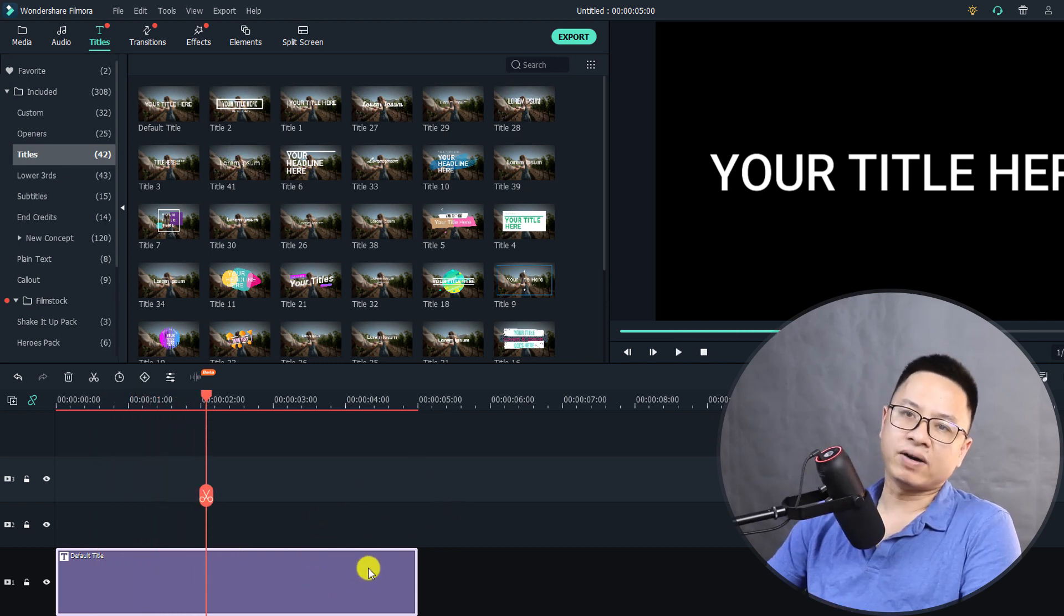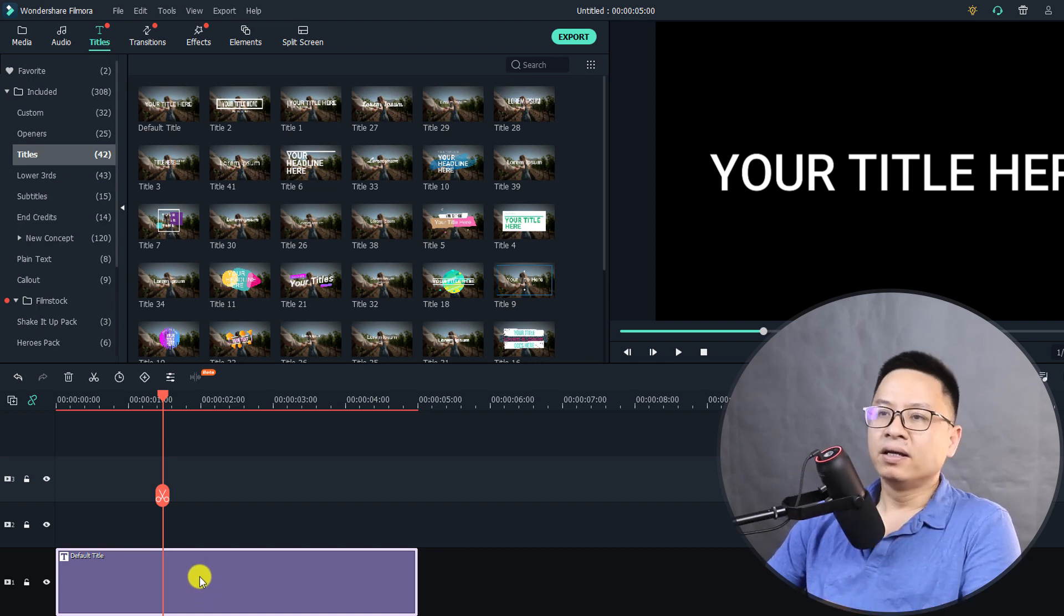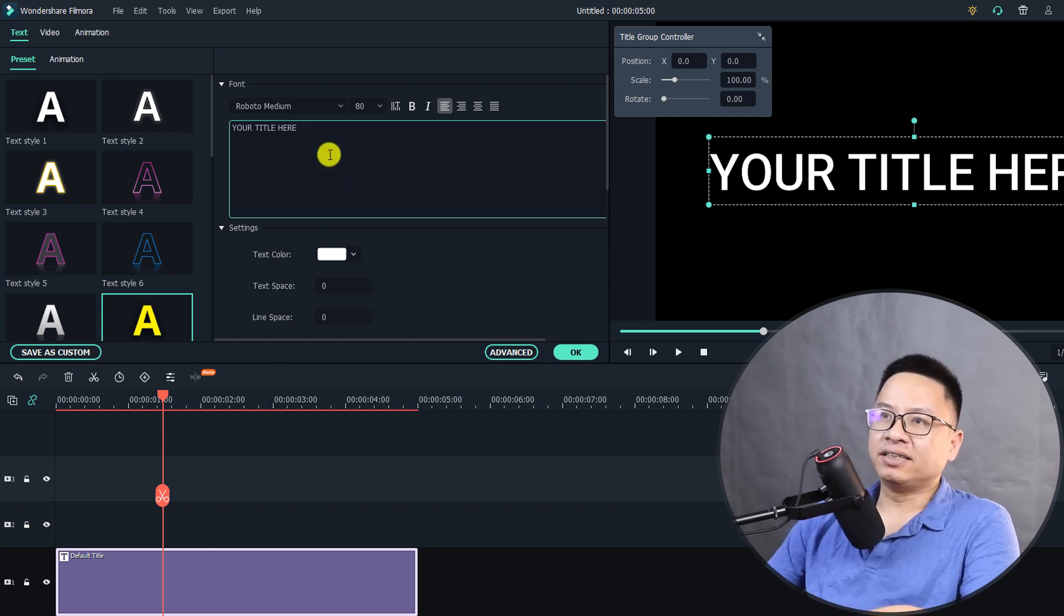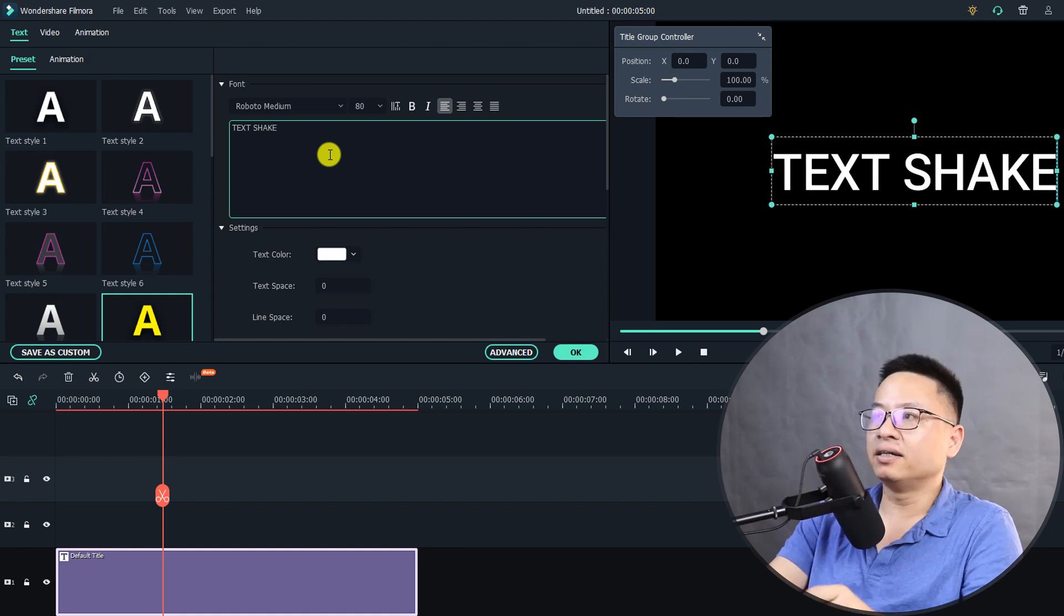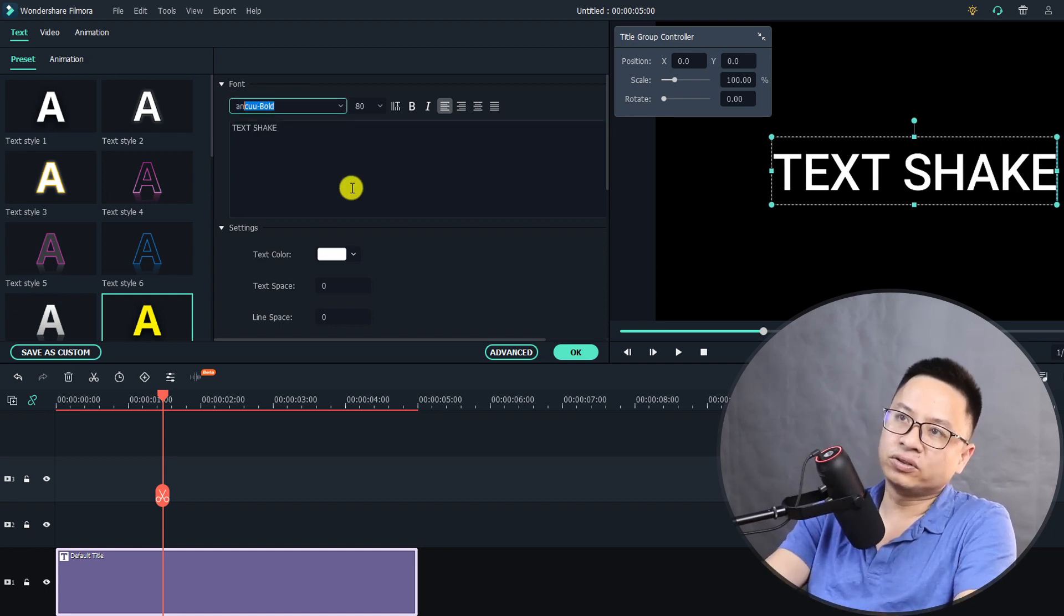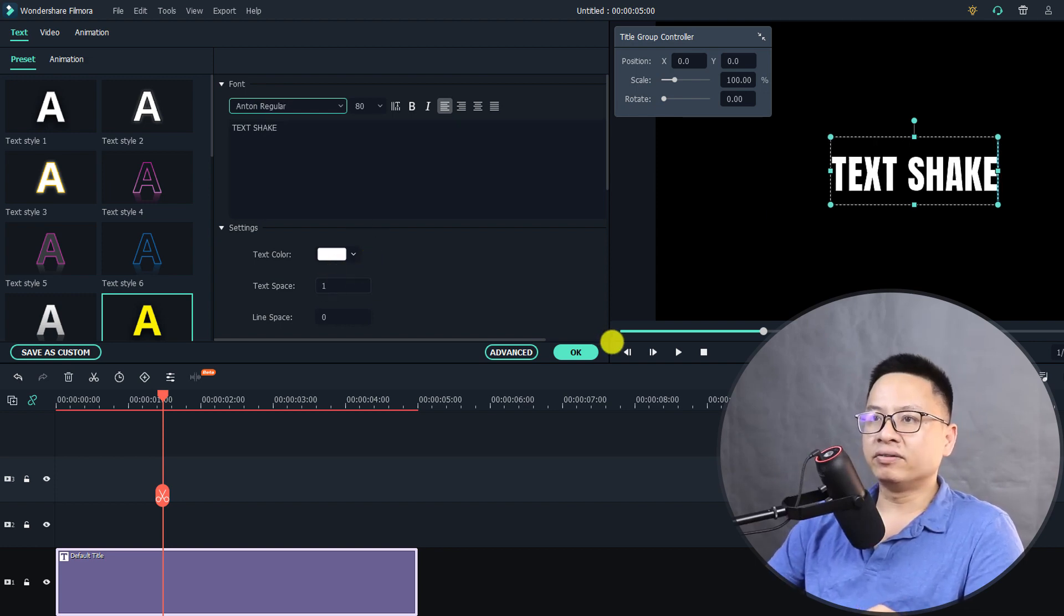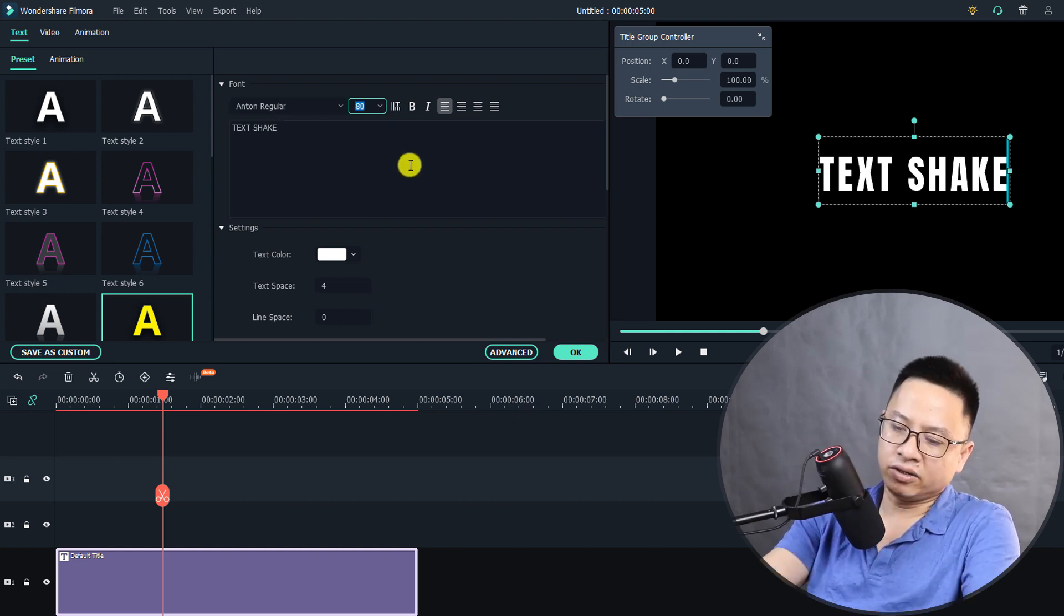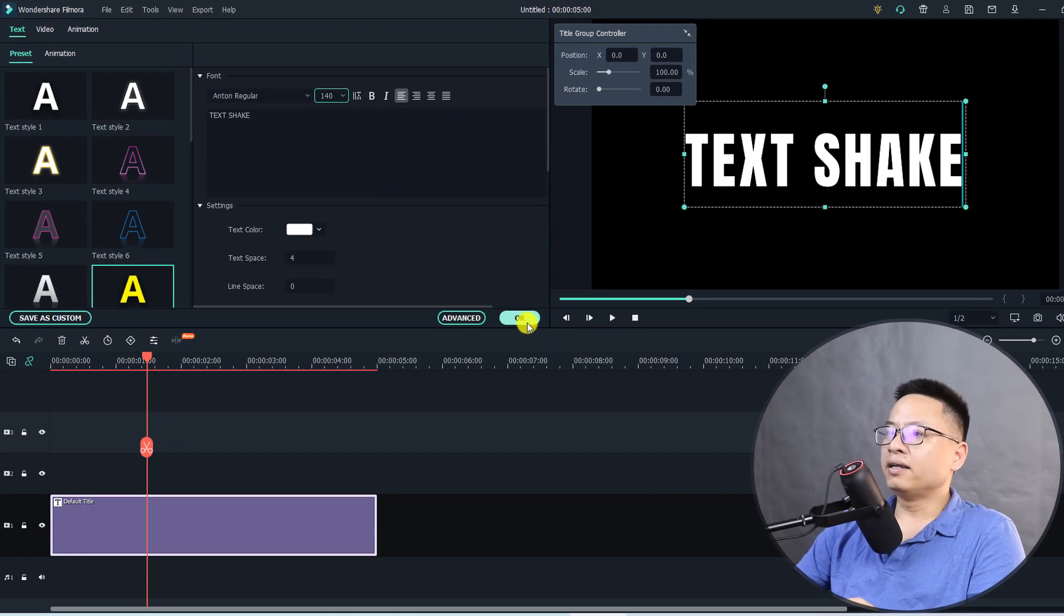We're going to change it to something that we want to write on the timeline. Just double click on that. Now you can change the text, so I'm going to change it to Text Shake and also change the font to my favorite, Anton Regular. The next thing I can increase the text size here, also the size go to 140 and enter.